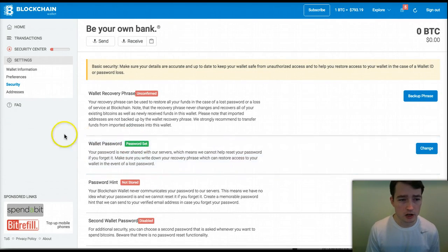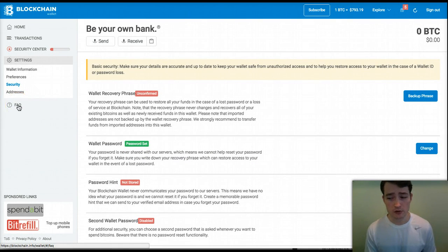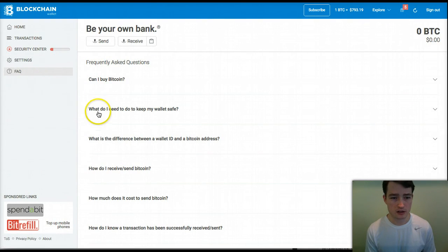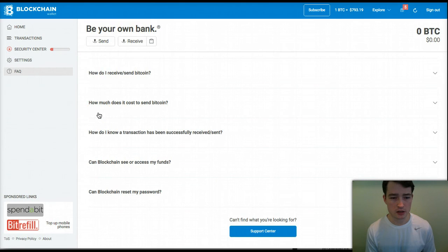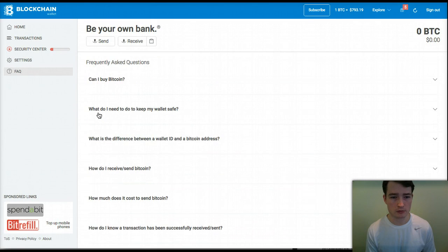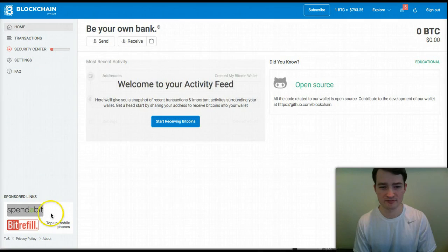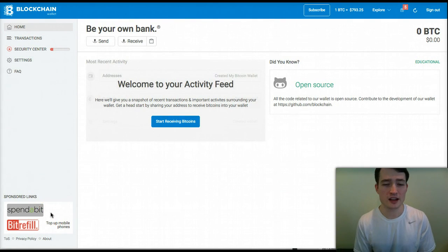If you have other questions, you can access the FAQ here, which has many of the commonly asked questions about how to use this wallet.